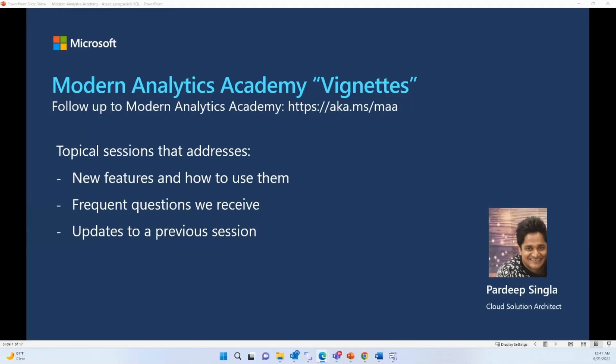Hello, welcome to Modern Analytics Academy webinars. If you're not familiar with Modern Analytics Academy, please definitely visit aka.ms/maa. My name is Pradeep Singhla. I'm a cloud solution architect with Microsoft Global Partner Solution Team. The main motivation behind these webinars is to help our partners know about new features and how to use them, answer frequently asked questions, and provide updates to previous sessions.